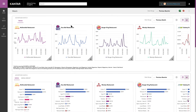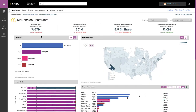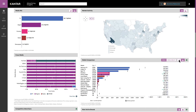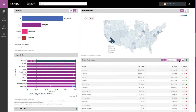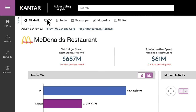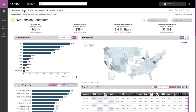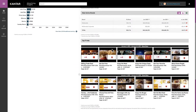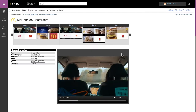With a couple of clicks, you can quickly view spend and mixed media trends for any account, analyze a competitor's brand investment and media activity details, or browse the latest creatives to evaluate messaging execution.